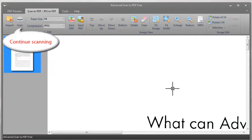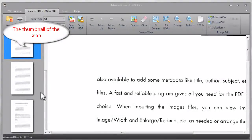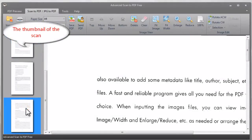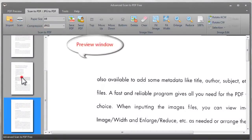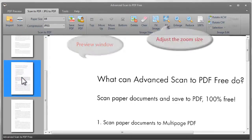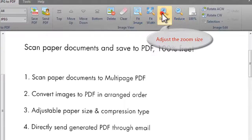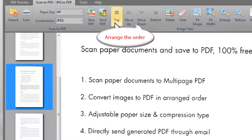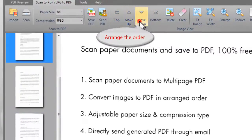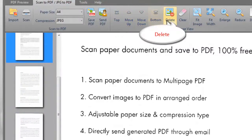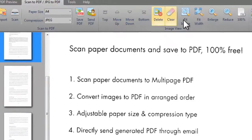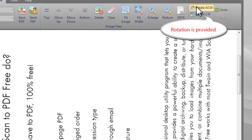You can continue to scan another document by repeating the scanning operation. After you scan your documents, it shows the thumbnails of them on the left bar. In the main window, preview the image and adjust the zoom size. You can change the order of the images or remove them. Rotate the images if needed.